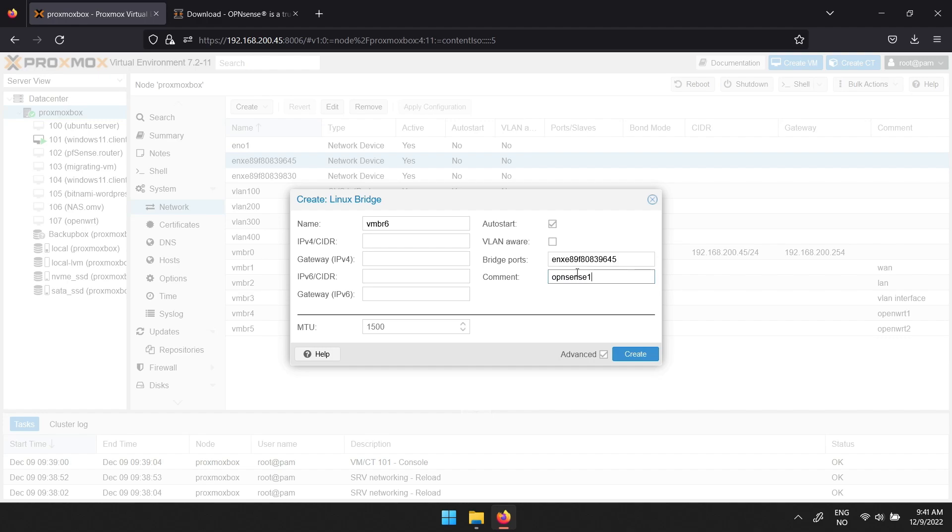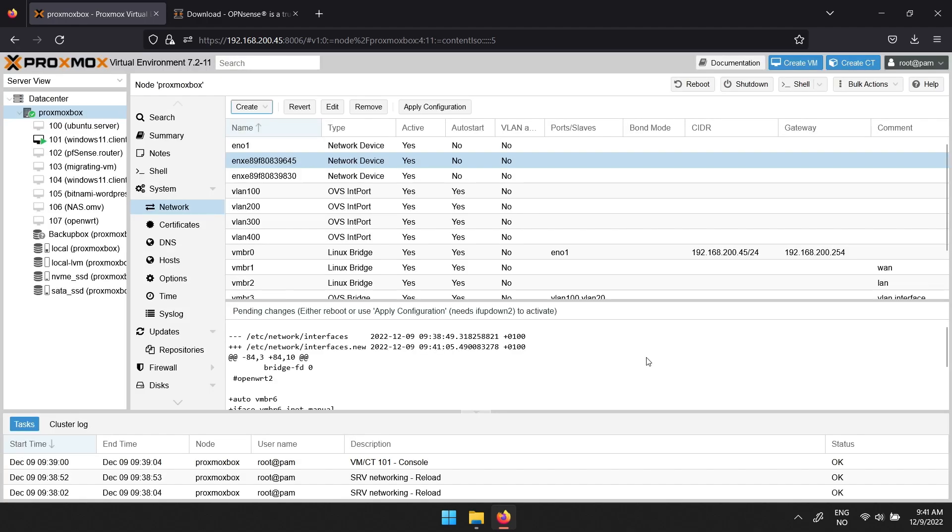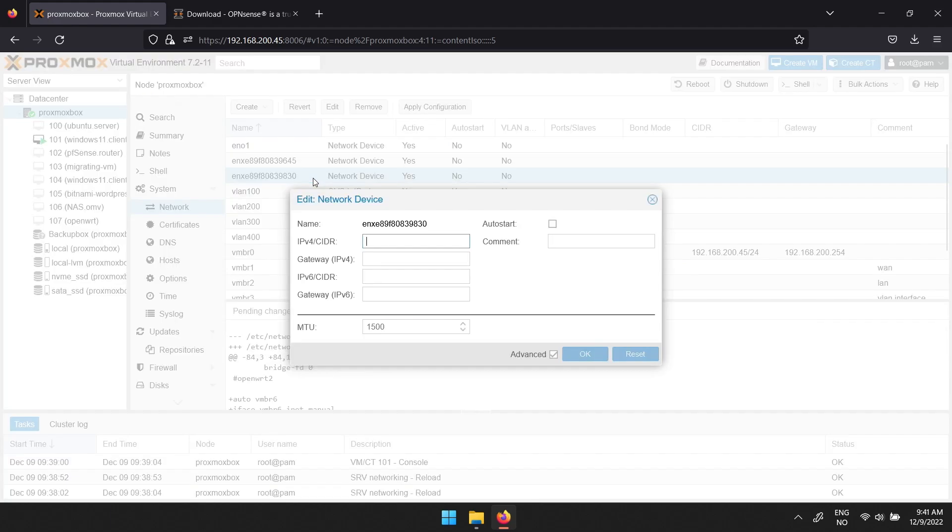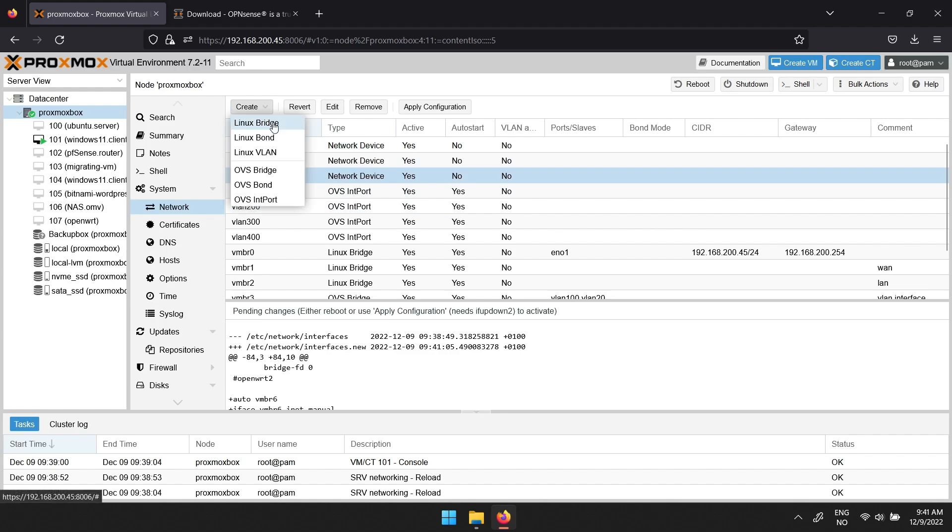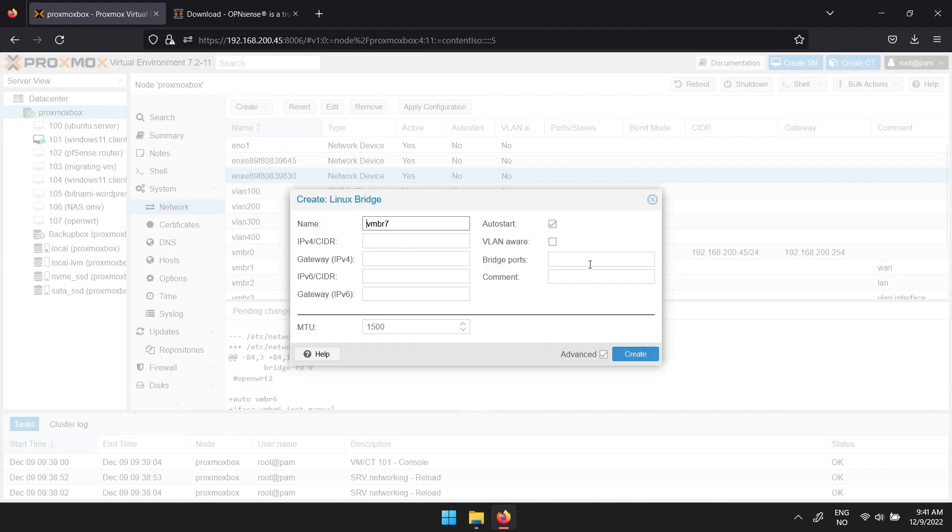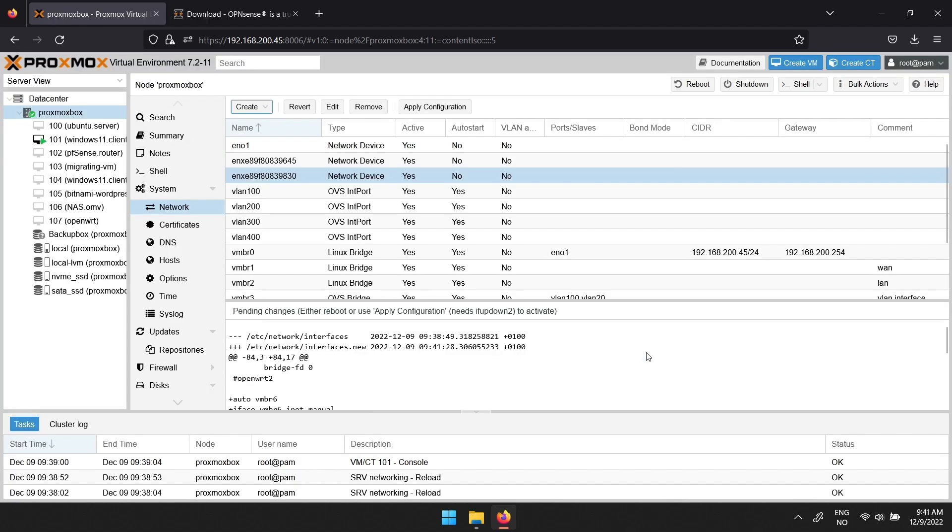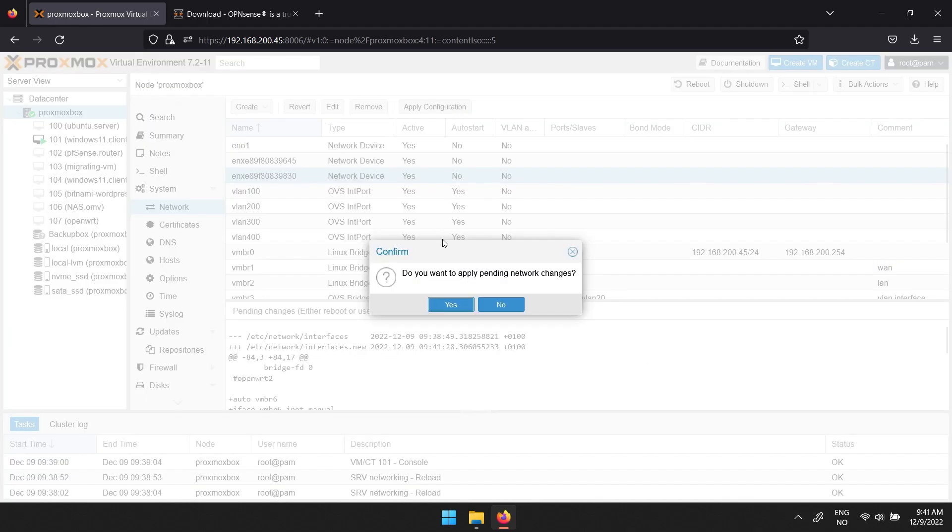If you wish to access Proxmox from the LAN side of OPNsense, you can add an IP address in the field next to IPv4 slash CIDR. Then make another virtual bridge to have one LAN interface and one WAN interface for OPNsense if you wish. You can also use the VMBR0 as WAN. When you are happy with the interfaces, click apply configuration followed by yes.